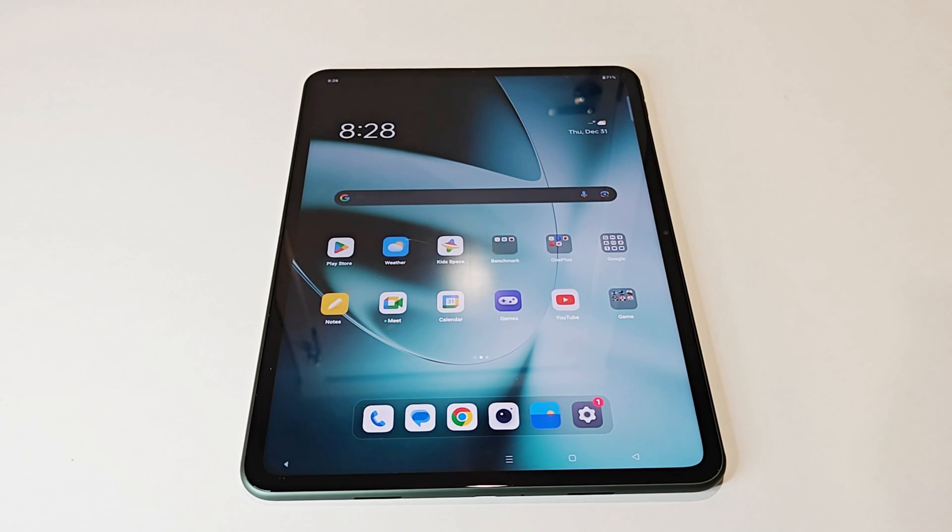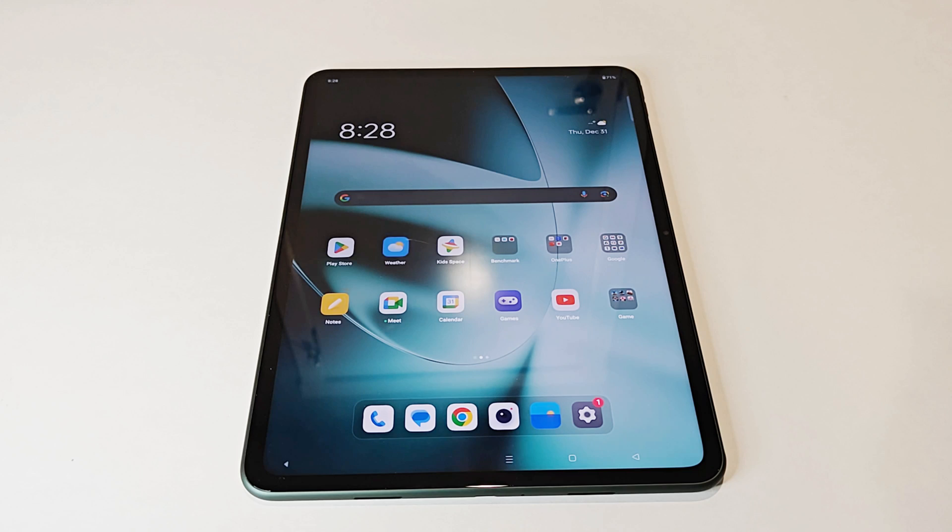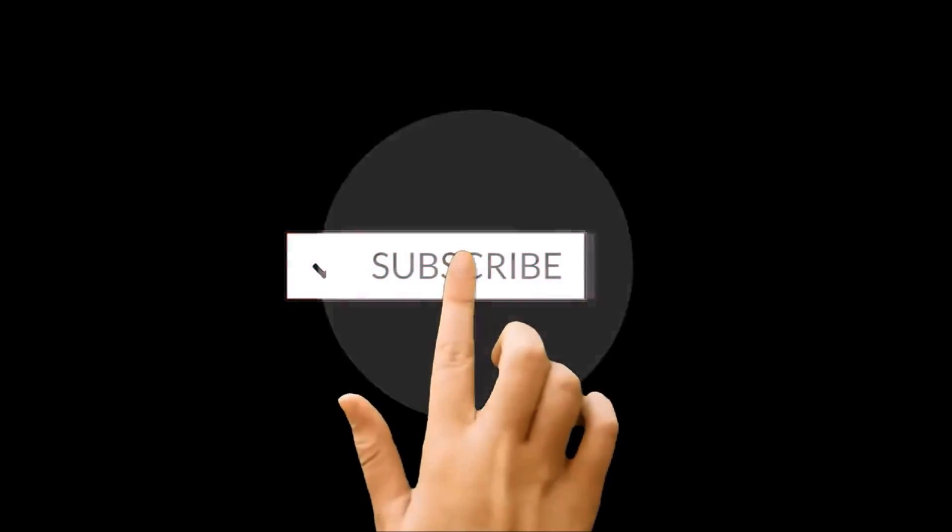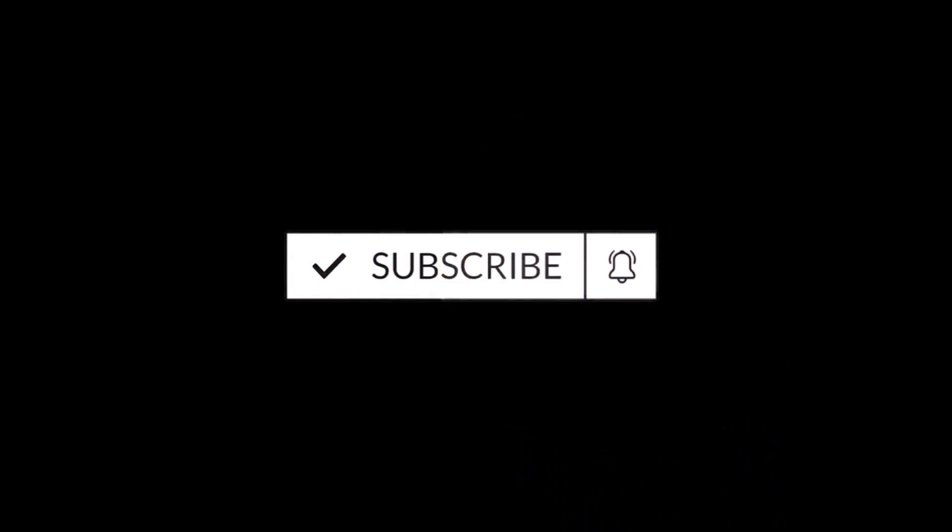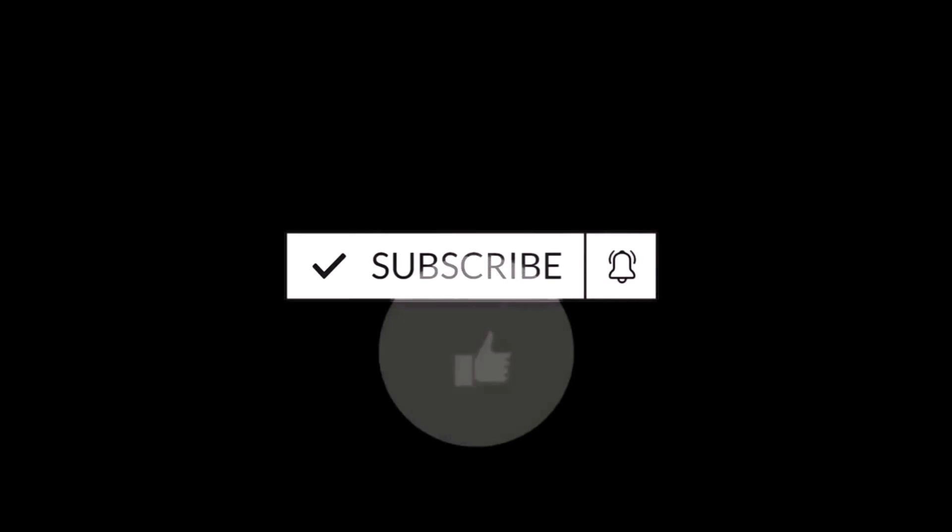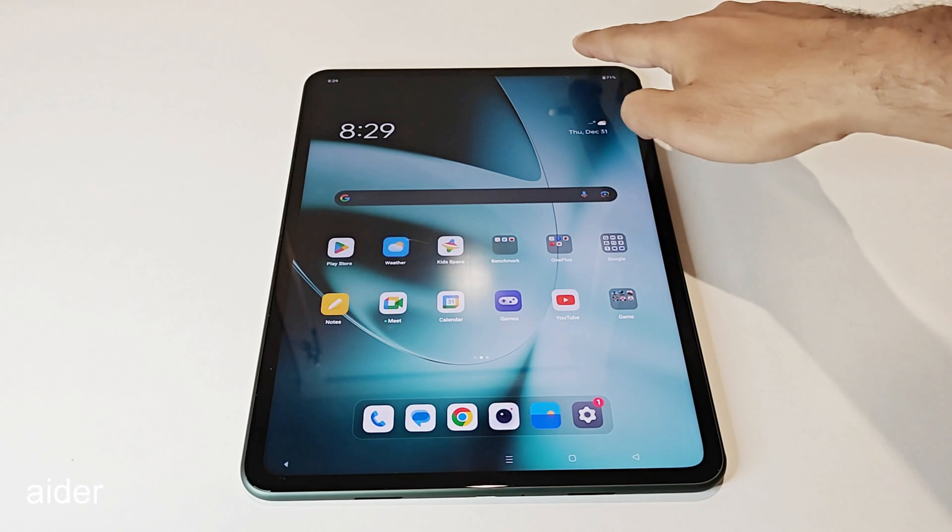What's up guys, this is Shan Haider and in this video I'm going to show you how to update your OnePlus Pad to Android 14 and OxygenOS 14. You'll get the latest software features on your device, so here we go.